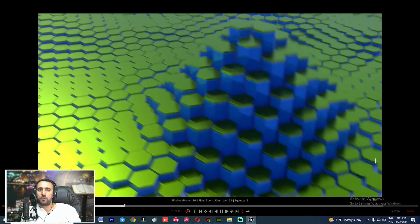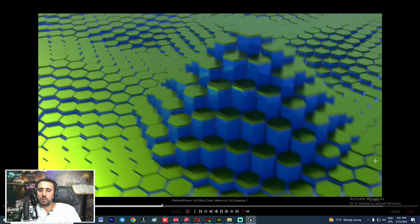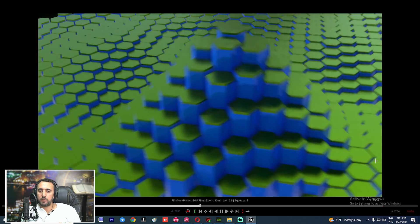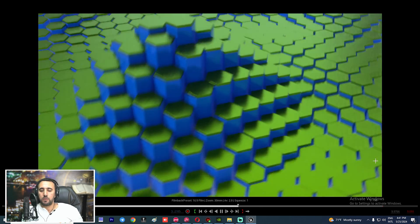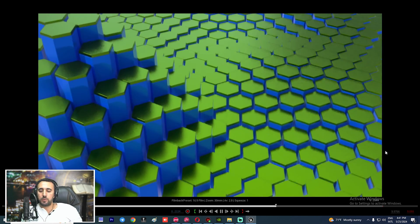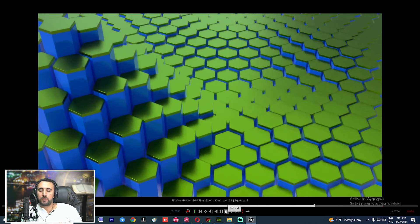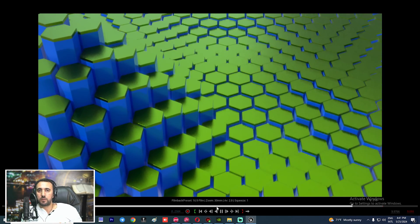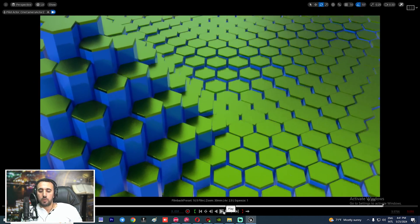Now it is time for rendering. You can render this sequence. We will explain the render process in another video. If you liked this video, don't forget to subscribe and like. See you in the next video — take care. Salaam alaikum.